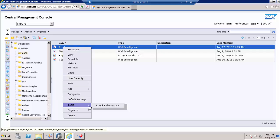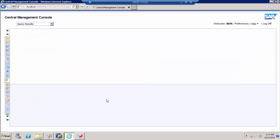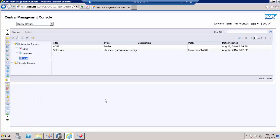Under tools you can see a check relationship option, just click this. It is going to show the dependencies of this report.